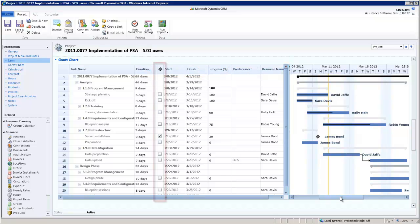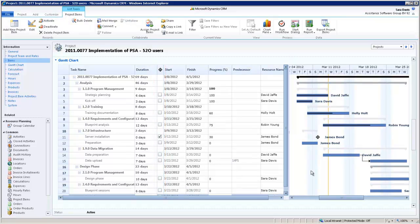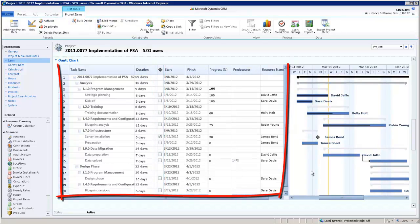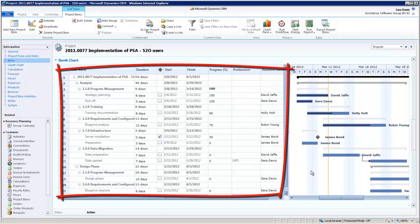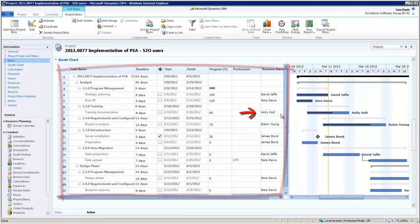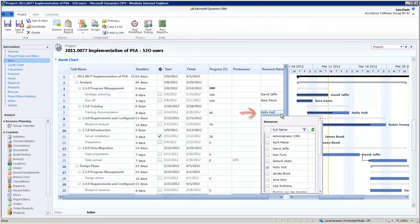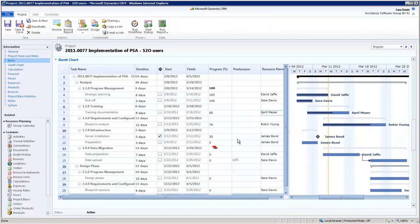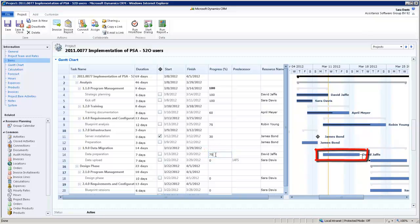And if your project has milestones, you will also be able to identify them here. You can work directly in the grid, changing the resource of an activity, for example, or its percentage of completion. Your modifications will be saved automatically and reflected in the other sections of your chart.